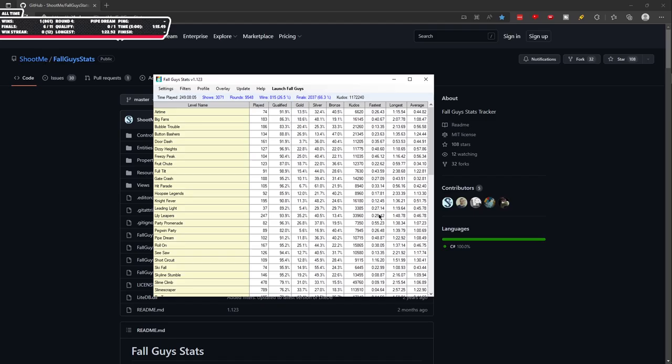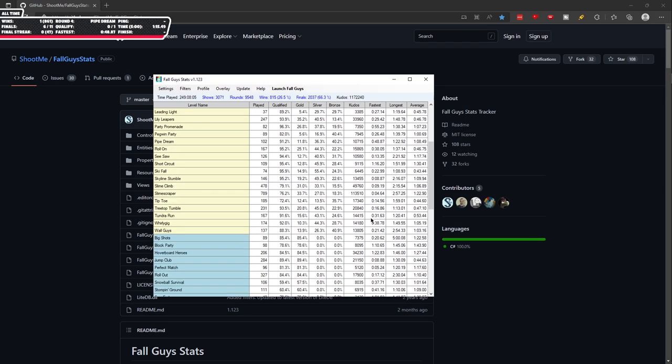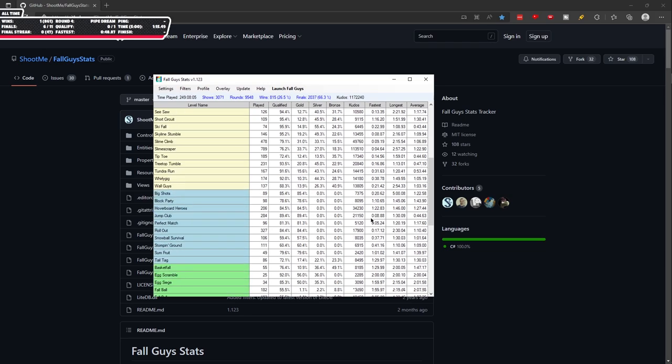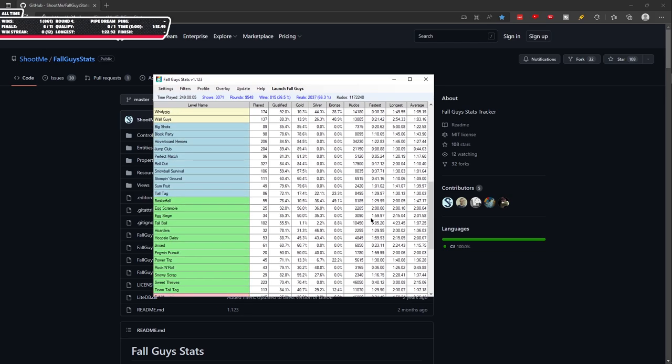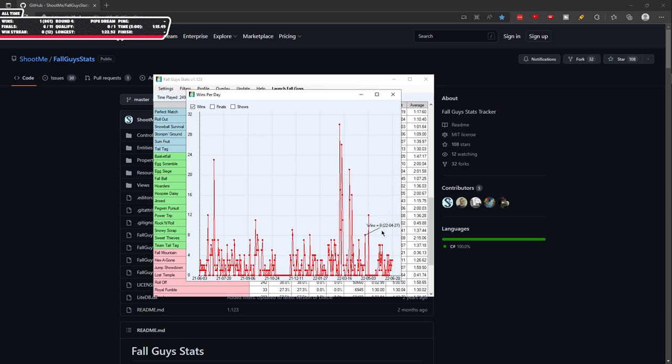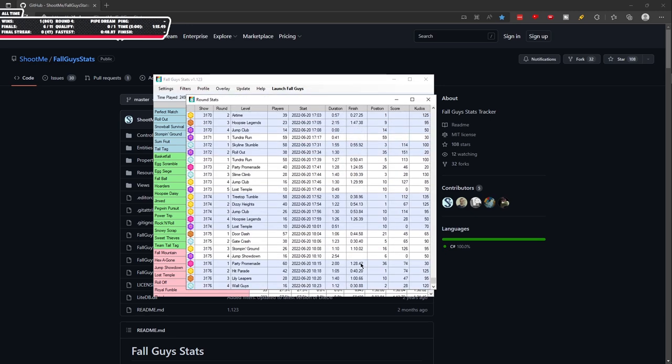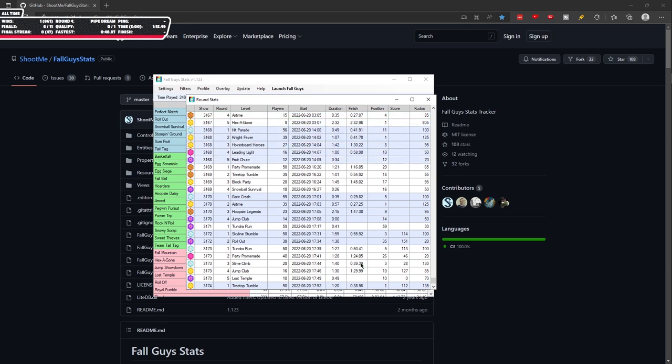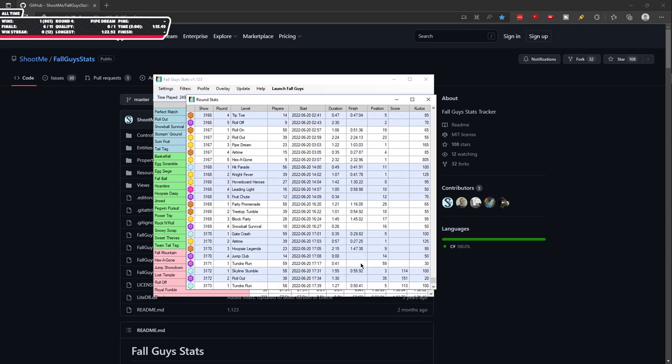Fallguysstats. This is only available for PC players. This is an open source and simple program that uses the in-game log files to track everything. This tracks everything from your wins, your win streak, and even what your ping currently is. This is a must-have for every Fallguys player who plays on PC.